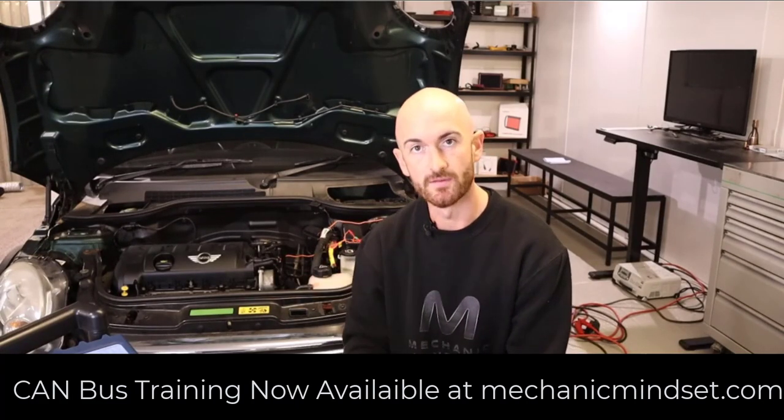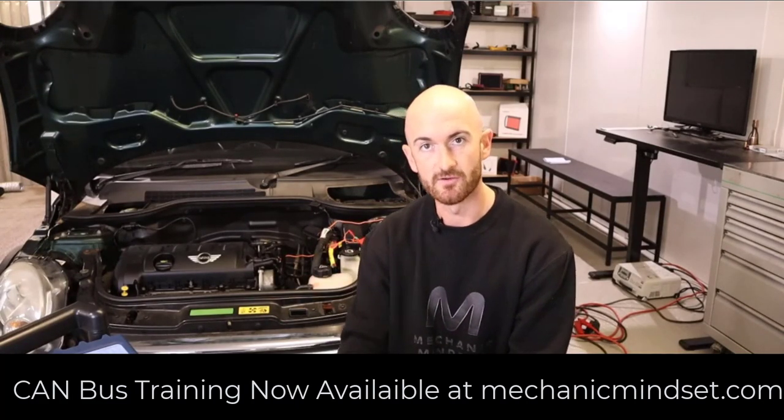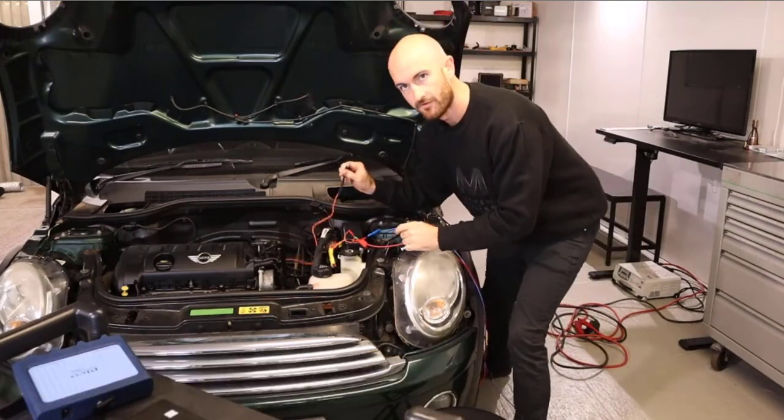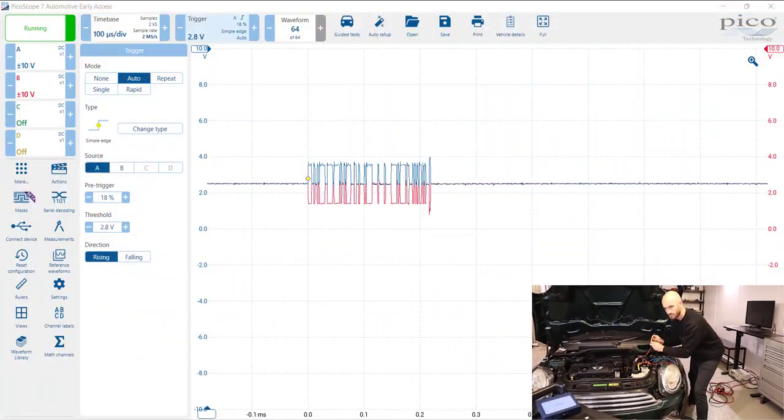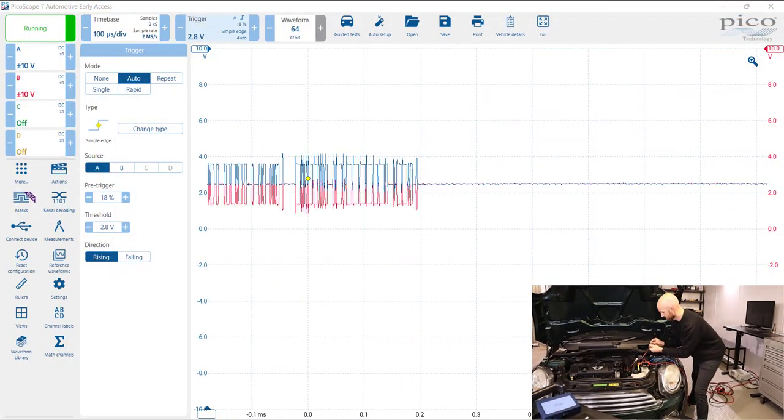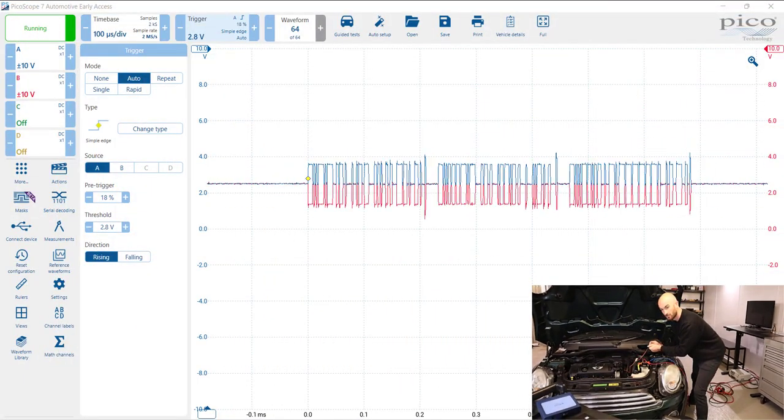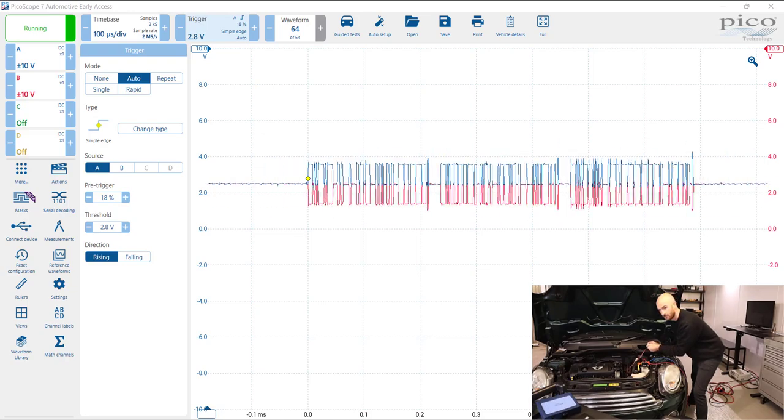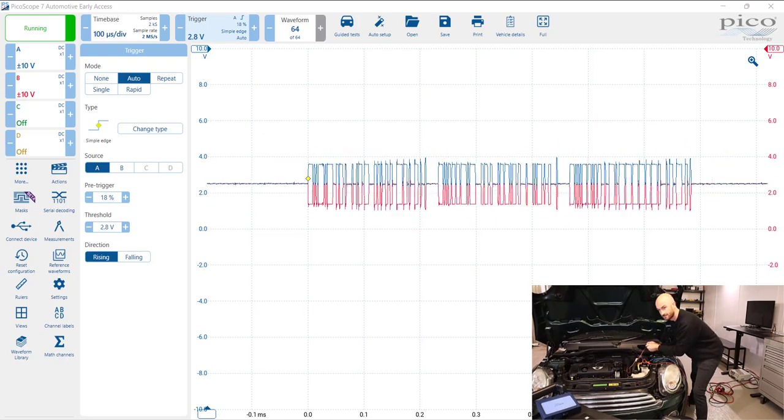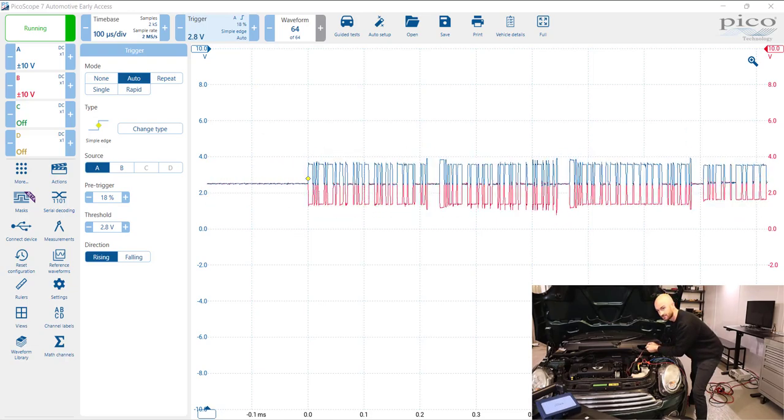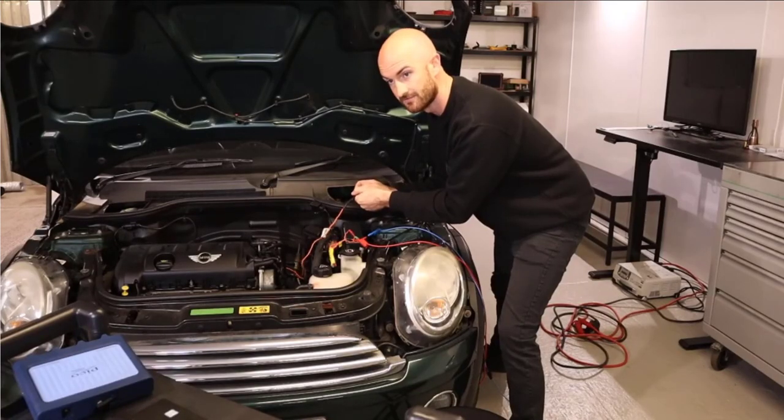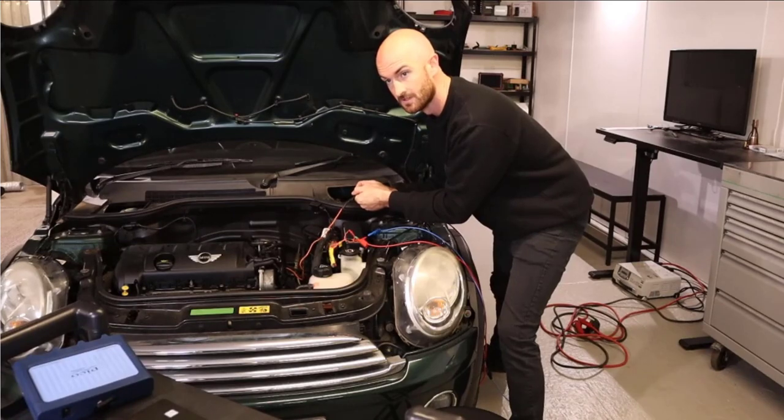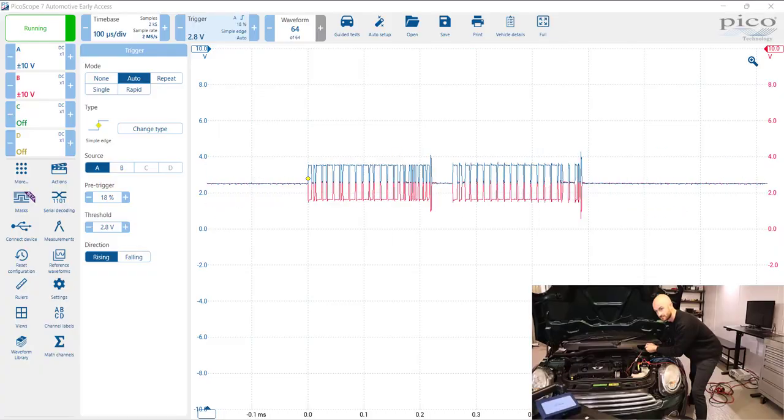I've got a fault on this switch here. If you monitor that CAN signal there, I will replicate an intermittent fault and you'll see that it's quite difficult to see.